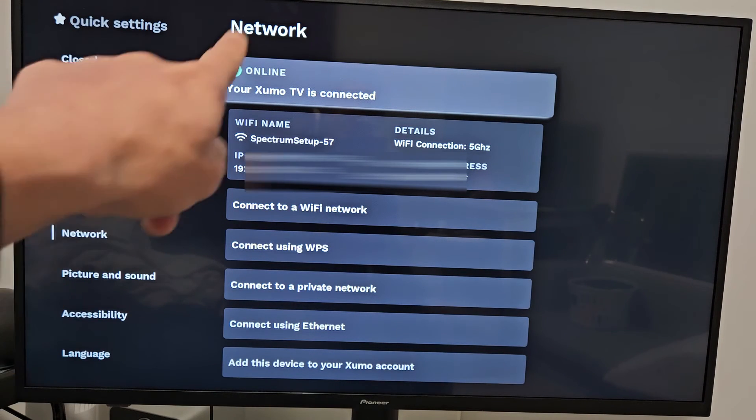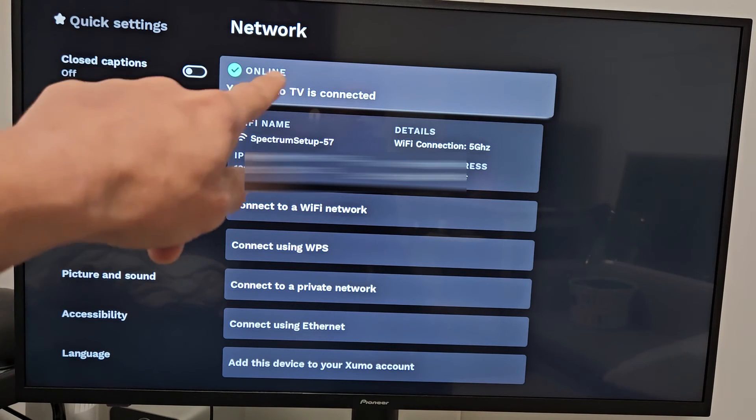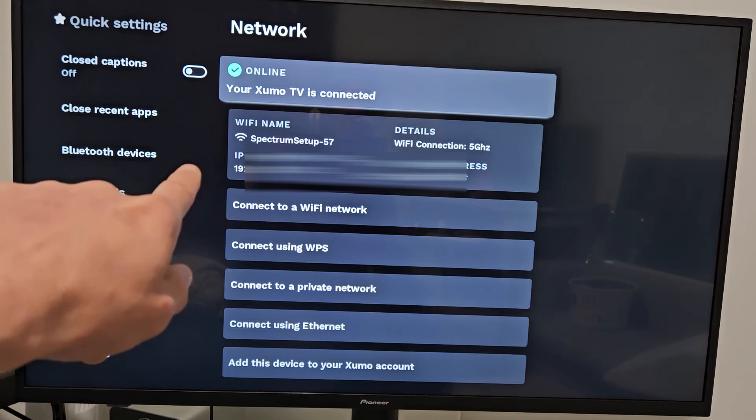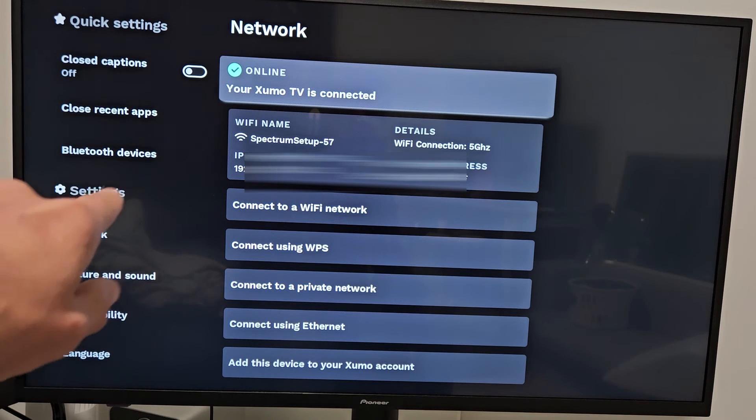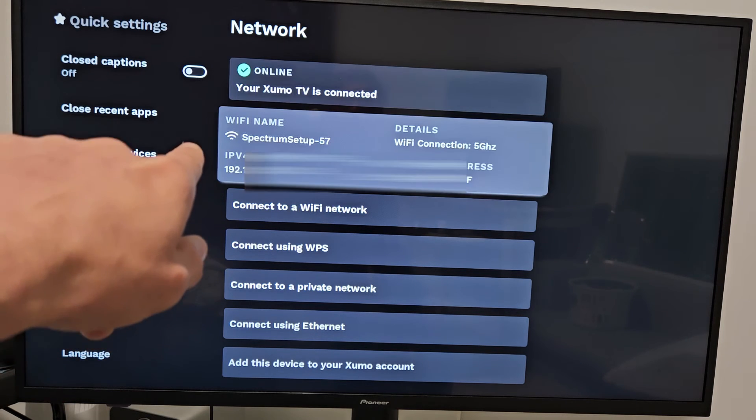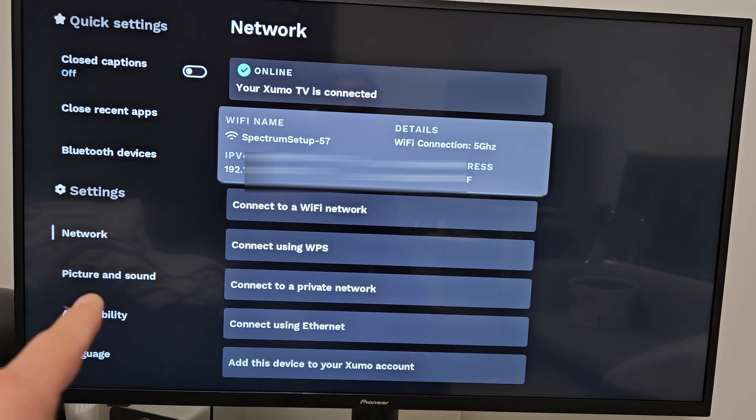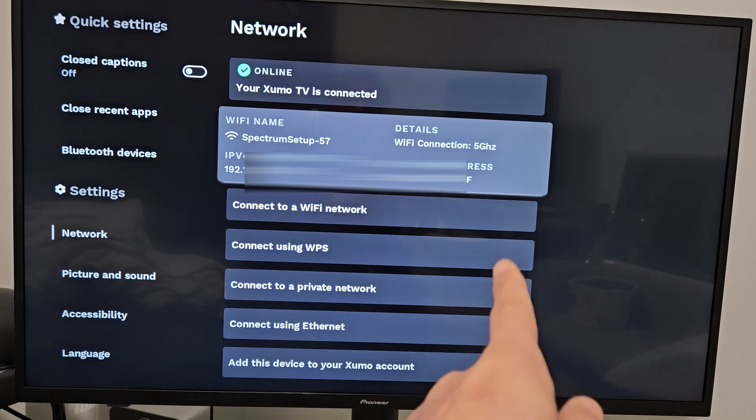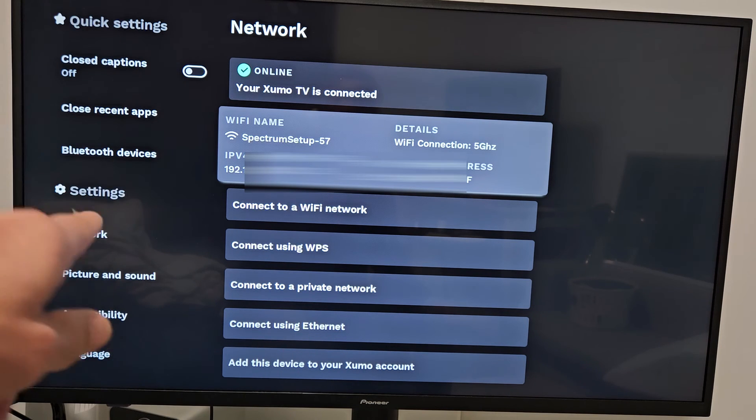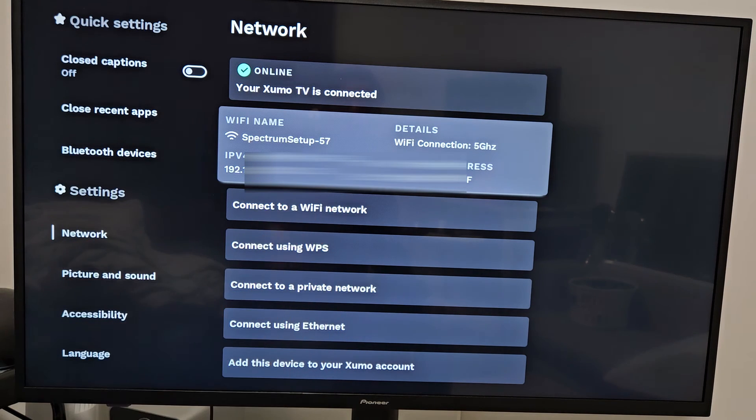Now you can see we're back on this page here. My Zumo TV is connected. And if I look over here, you can see the network I'm on, and that shows you your MAC address, your IP address, and all that as well.